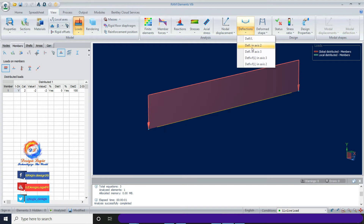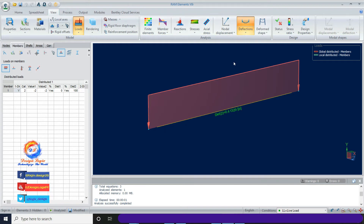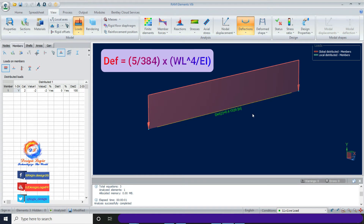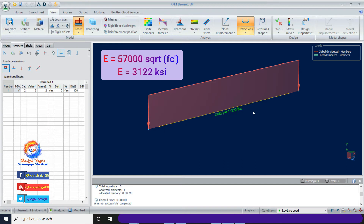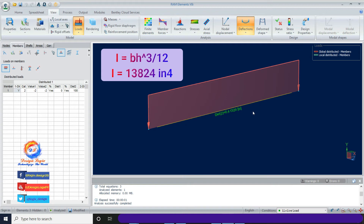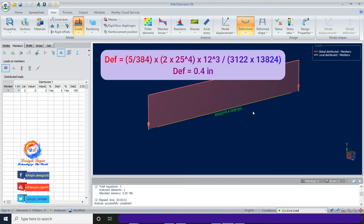Click on Deflection, then click on Deflection in Axis 2. I am getting a deflection of 0.4 inch. Using the formula for a simply supported beam with UDL: deflection = (5/384)×wL⁴/(EI). E = 57,000×√(fc') = 3,122 ksi for fc' = 3 ksi. I = bh³/12 = 12×24³/12 = 13,824 in⁴. Inputting all values gives 0.4 inch — the same result from RAM Element analysis.